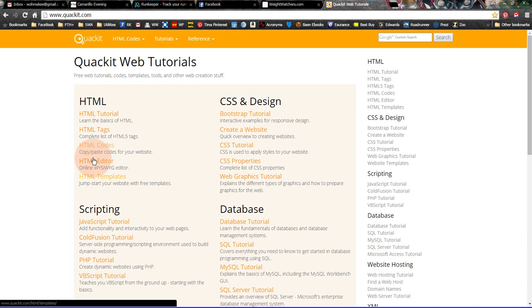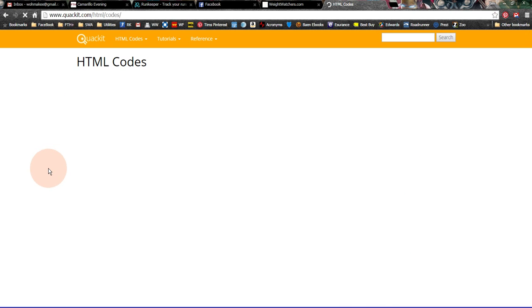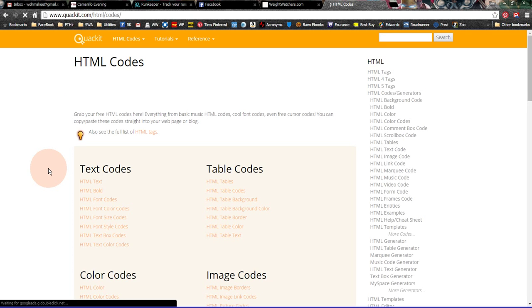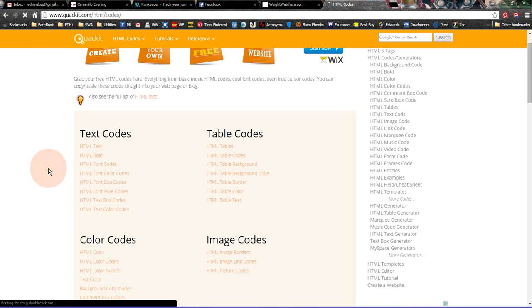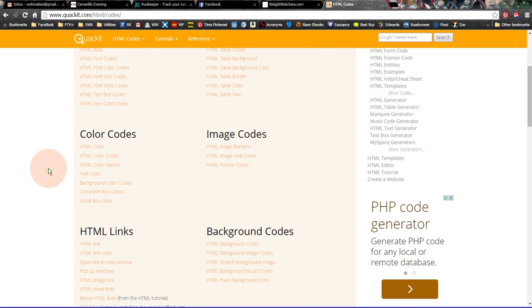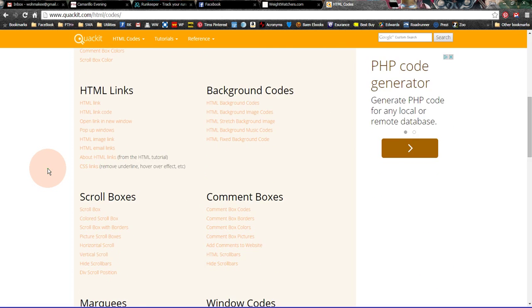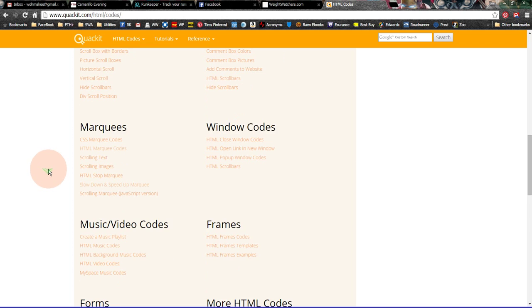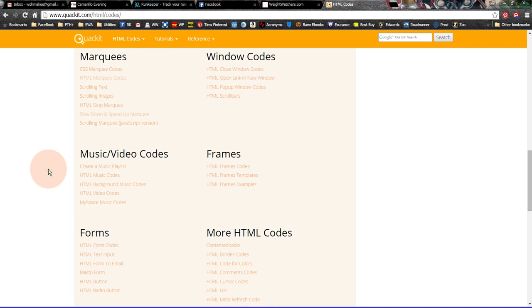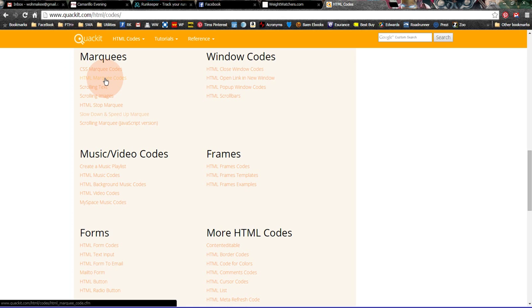And this is a place where you can pick up HTML code. So if I go to their home page and then I click on HTML codes, and once I go here, then it's got text codes, color codes, HTML links, scroll boxes, and marquees. And this is where I got the code for the scrolling text.